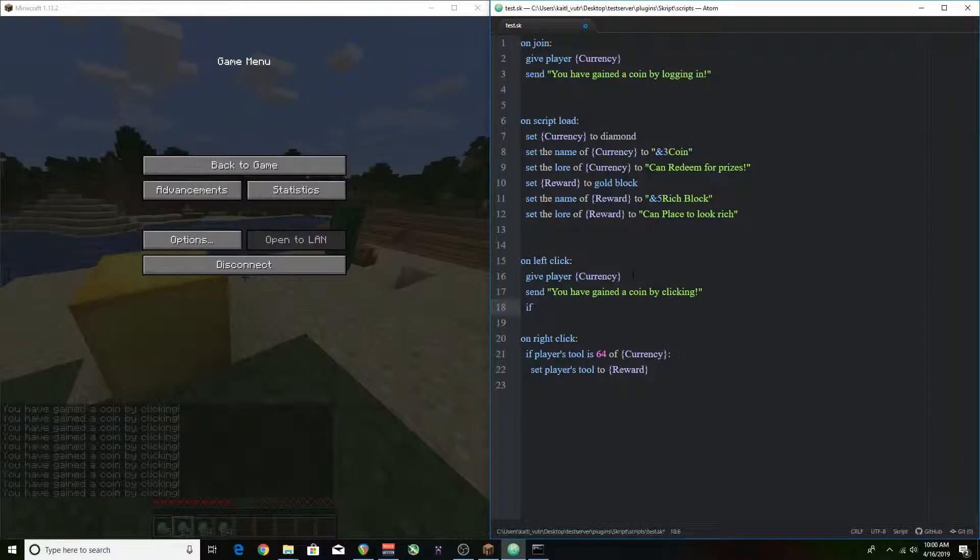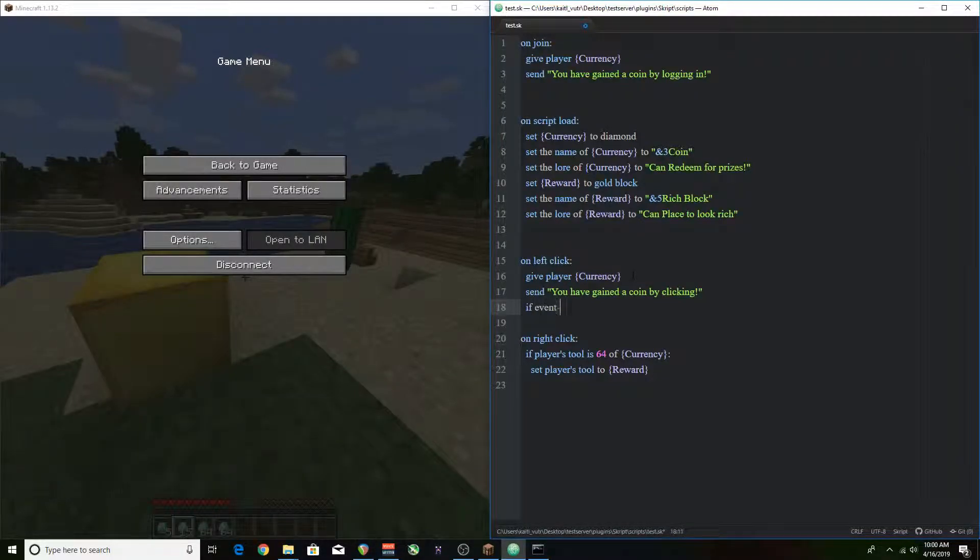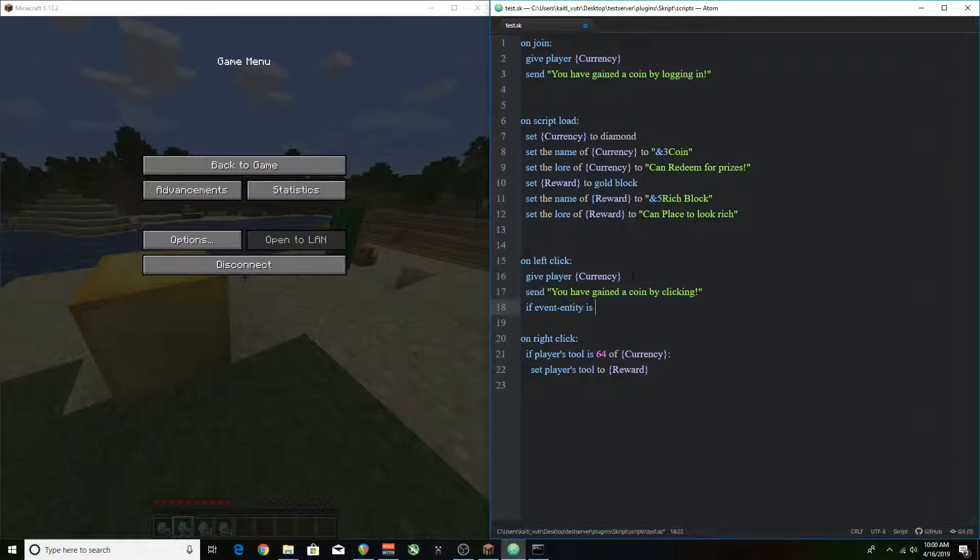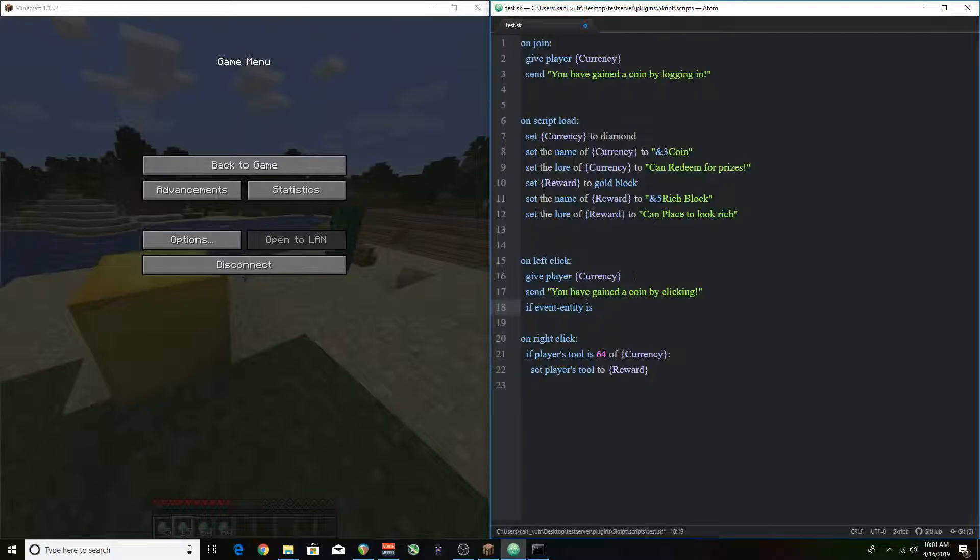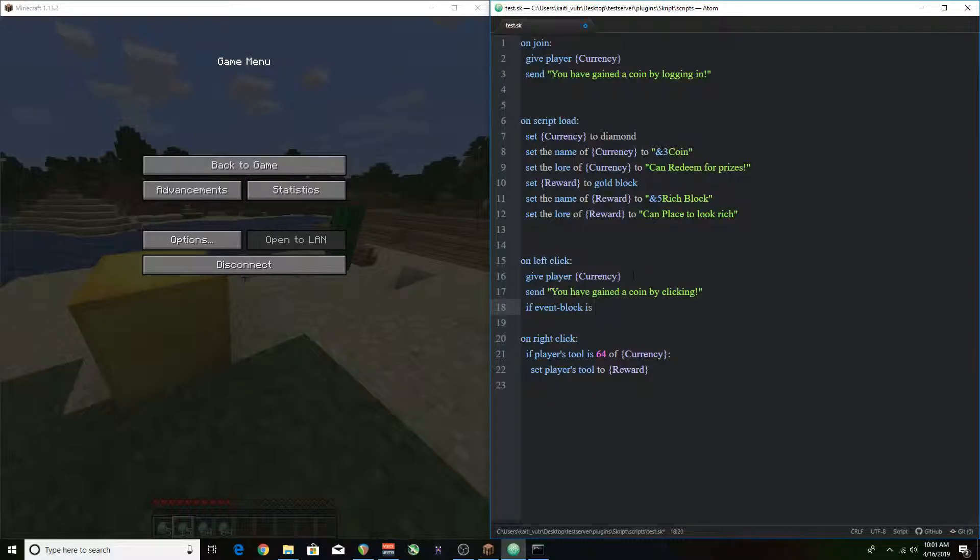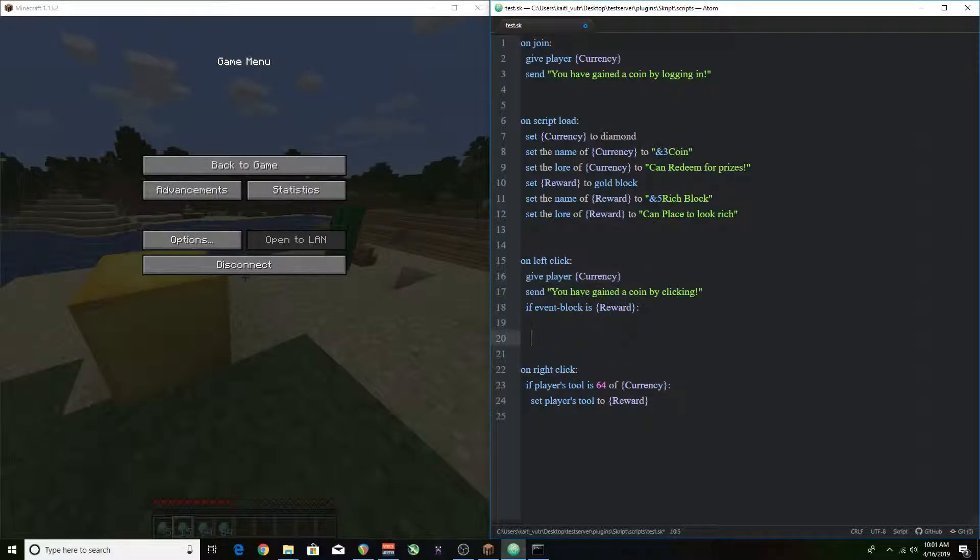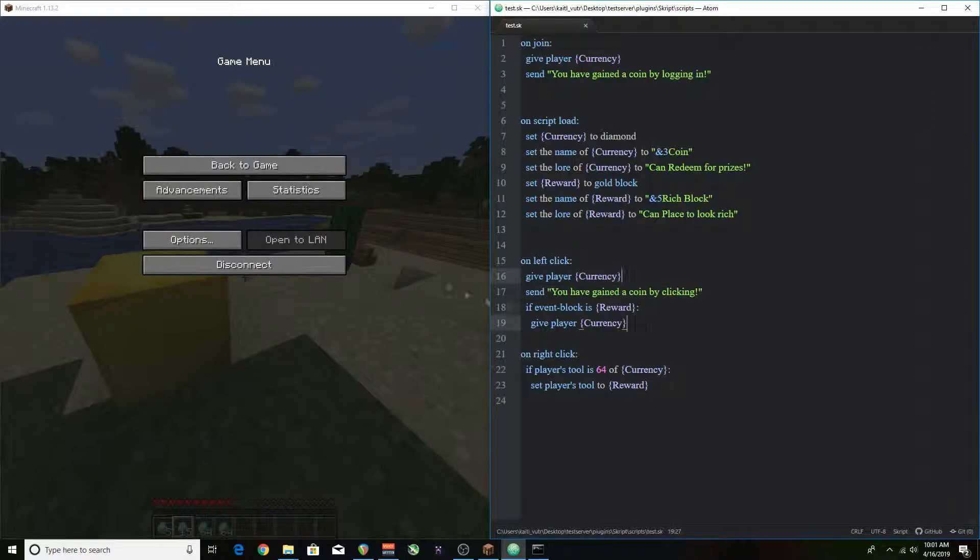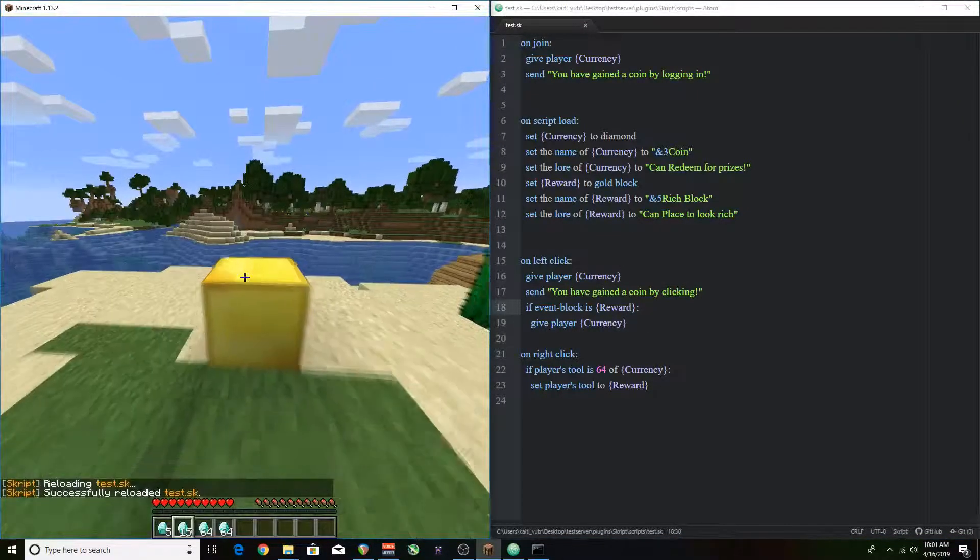So here I'm thinking hey what if I made the rich block actually have a way to get you more diamonds than one left clicking so that's what I'm going to do here. I'm going to make it so that when you're clicking on the rich block you actually get double the amount of currency. Wow.